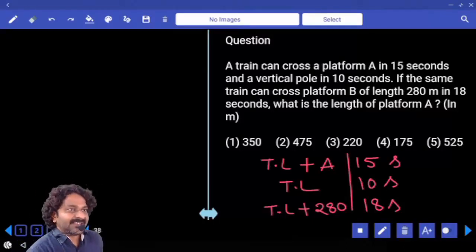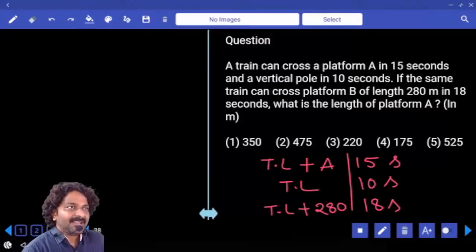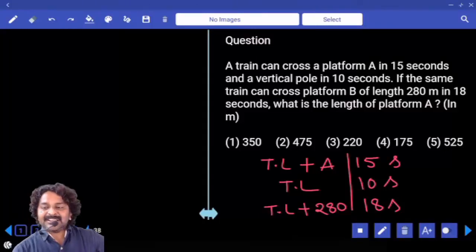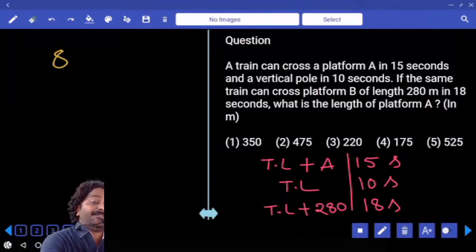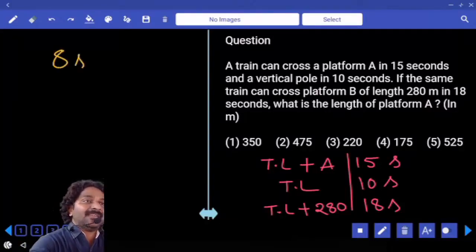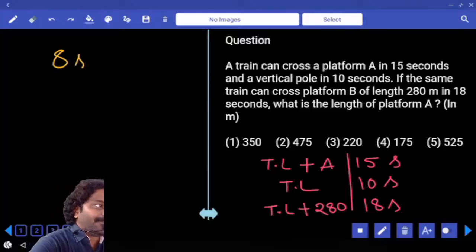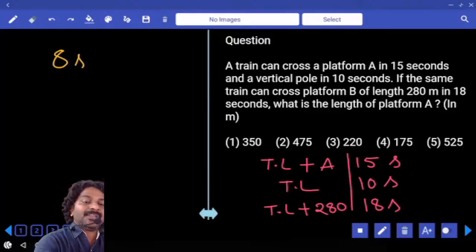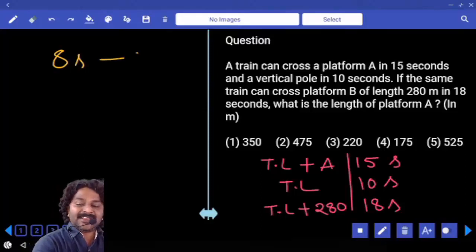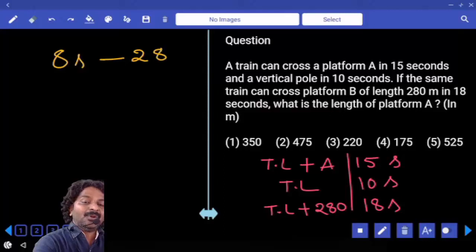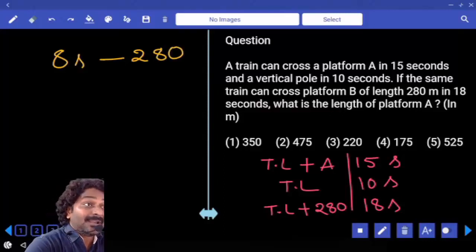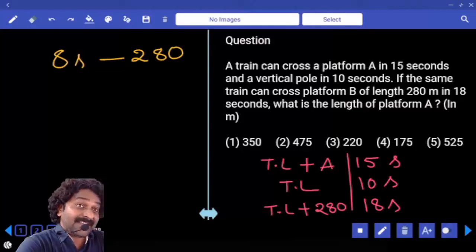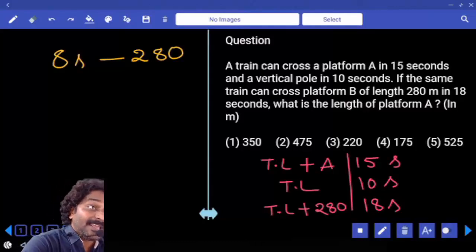Now look at the second case and third case. How much is the time difference? 8 seconds. Why is there a difference of 8 seconds? Because of platform length only. So in 8 seconds it is covering 280 meters. To cover the train length, it is taking 10 seconds.